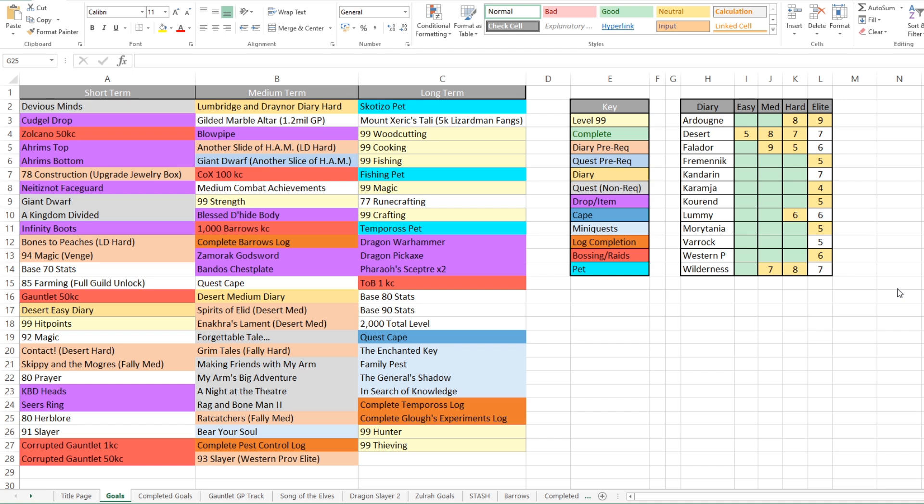So just quickly skimming over the short term things. There's a few quests in there because one of my main objectives for the next year is going to be getting the quest cape. As somebody who hates questing, it's one thing that I've probably put on the back burner a lot. I've been working on my account now for about three and a half years. I haven't got a quest cape yet, and that's because I just can't be arsed. I don't like questing.